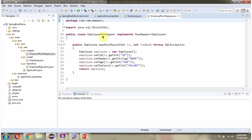Here I have defined the class EmployeeRowMapper, which implements RowMapper interface and provides implementation of MapRow method. The MapRow method maps the result set values to the employee object properties.